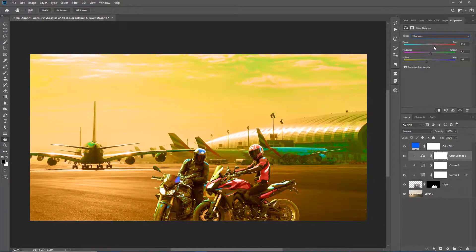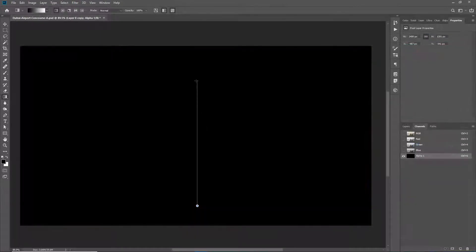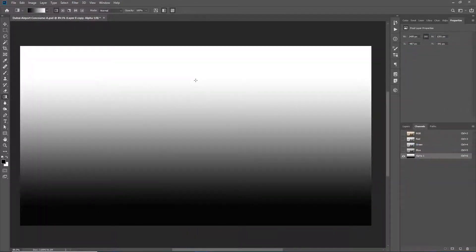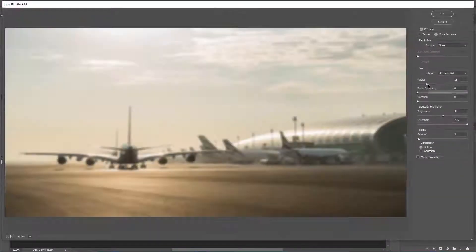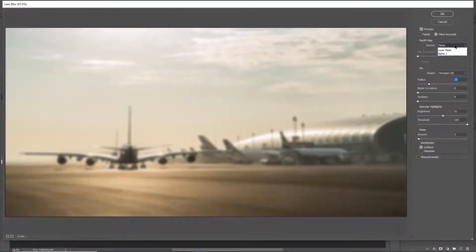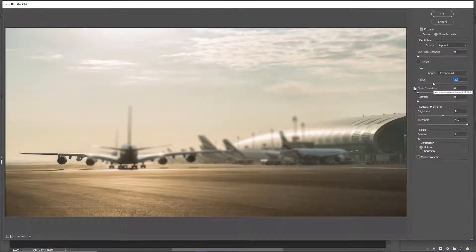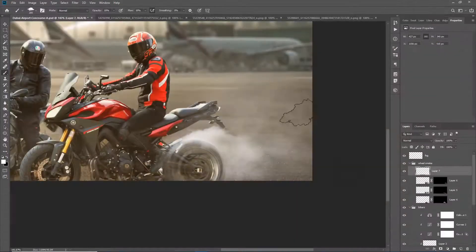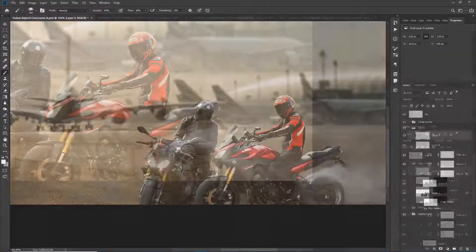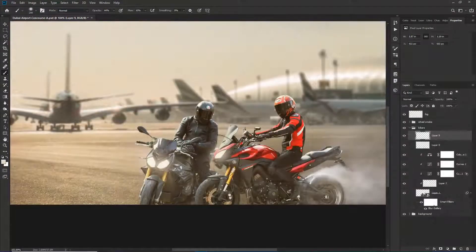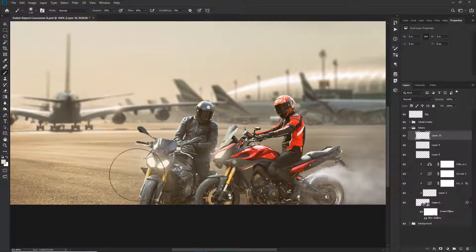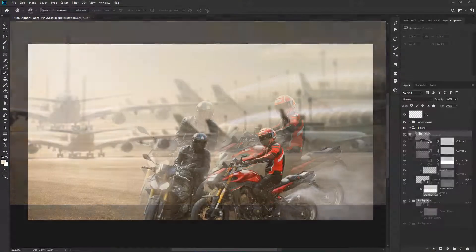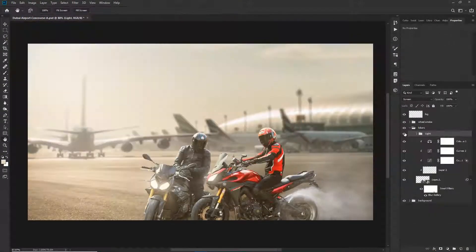Lastly, we're going to go even further and you will learn how to enhance your composites by adding a realistic camera depth of field effect using powerful depth map masks. You will also learn how to paint lighting effects and apply a color grade to an image.